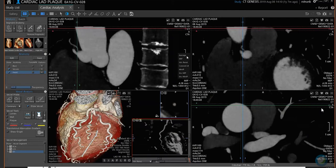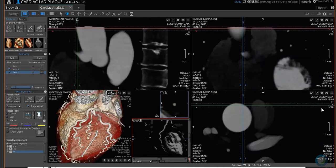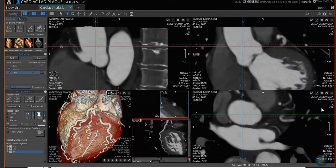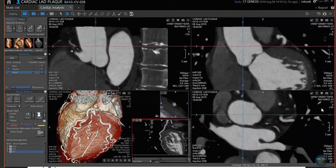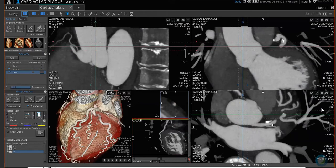Average is used for a non-MIP viewing mode. Average is only used if your slice thickness is 1mm or less — if you hit Average, you'll see it's kind of blurry.